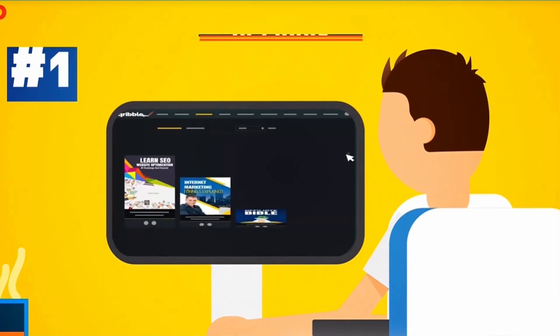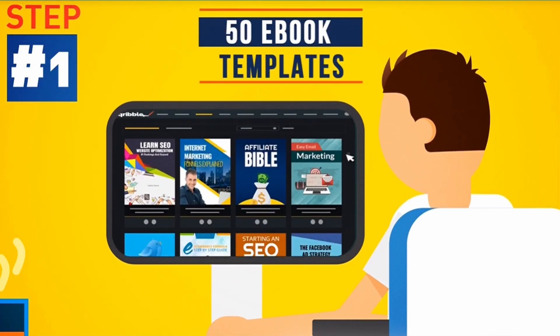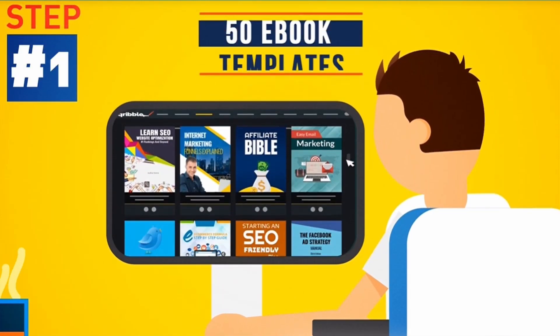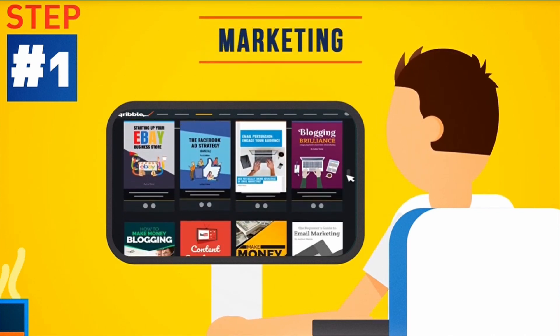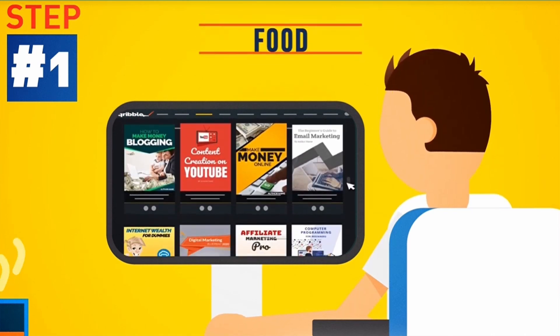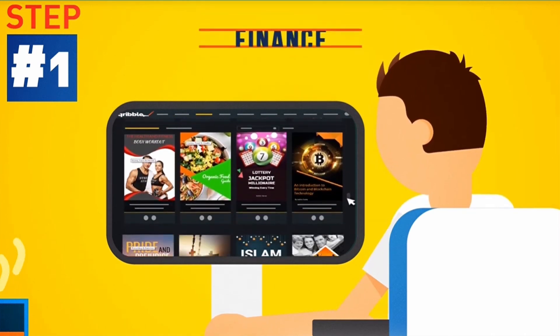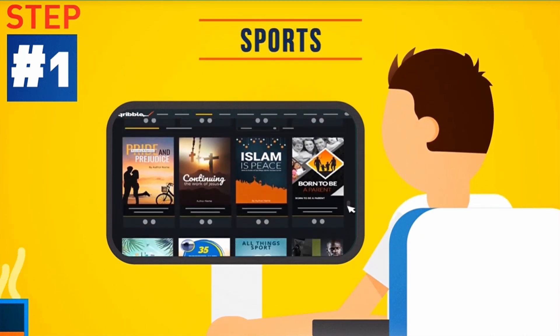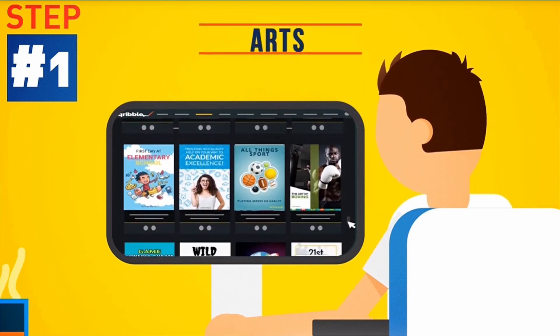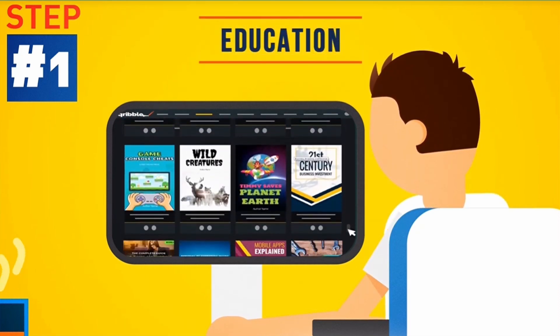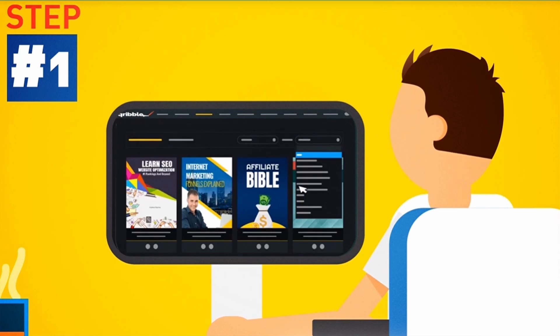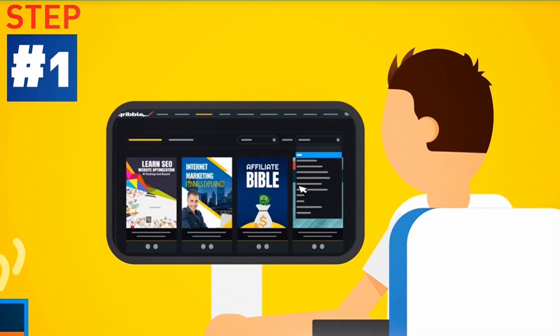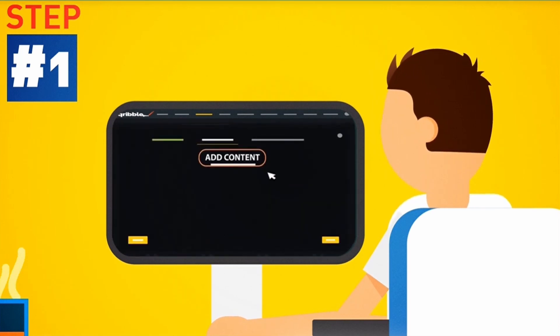Step 1: Choose from 50 eye-grabbing ebook templates across all kinds of niches. From business, marketing, food, home, health, finance, sports, spirituality, arts and education. We cover it all. Search by keyword or select a category from the drop-down menu to find the perfect template for your next project.